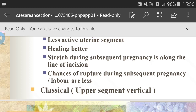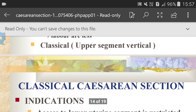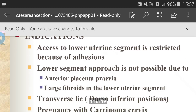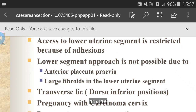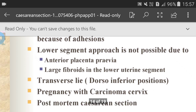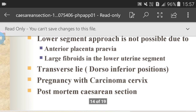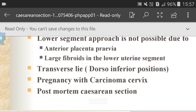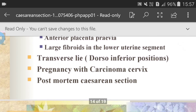Chances of rupture during subsequent pregnancy and labor are less with lower segment incision. Classical upper segment vertical incision indications: access to the lower uterine segment is restricted because of adhesions; lower segment approach is not possible due to anterior placenta previa; large fibroid in the lower uterine segment; transverse lie in dorso-inferior positions; pregnancy with carcinoma cervix; post-mortem caesarean section.